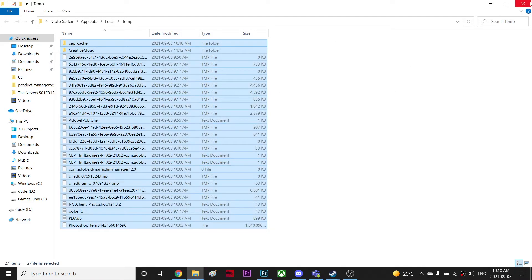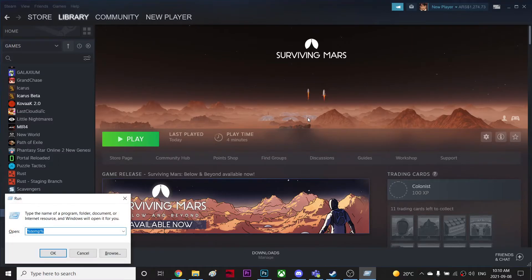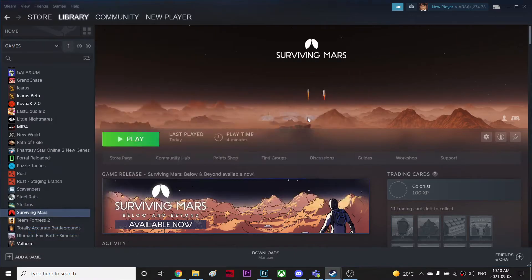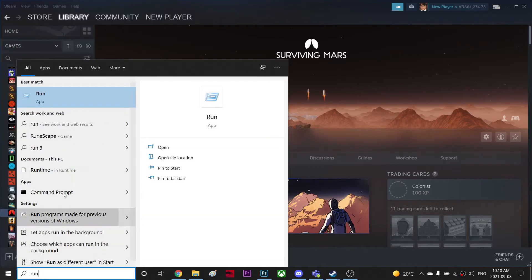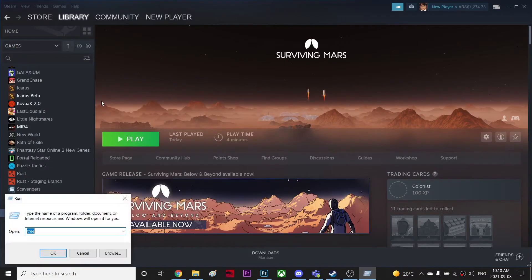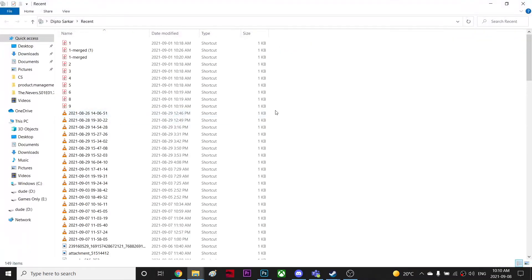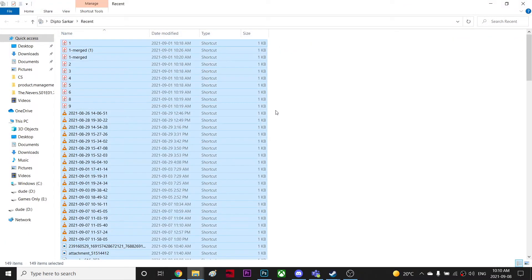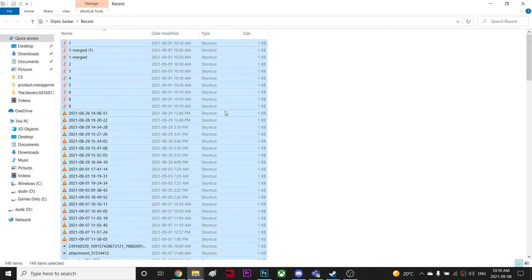And then go to Run again, type TEMP, hit OK. And one last time, you're gonna go to Run and type Recent, hit enter, and Ctrl+Shift+Delete. It seems it's a useful file, but as you can see, the type is shortcut and size is one kilobyte, so it's actually trash to be honest.